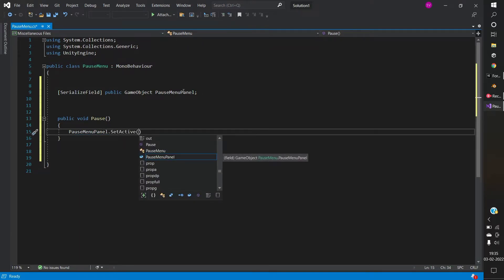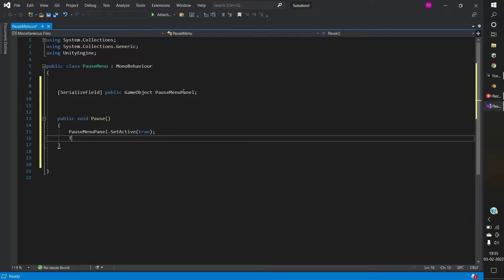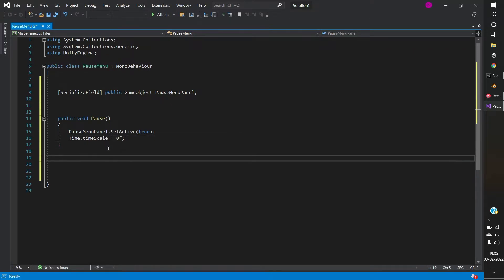Activating the pause menu panel if you hit the pause button. Changing the time scale to 0 for pausing the game screen.